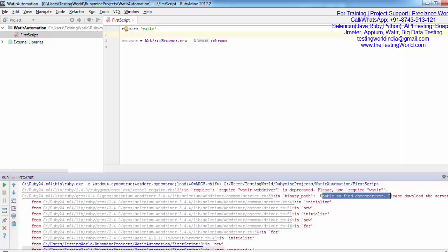I'm going to write script in Ruby programming language, but my browser does not understand Ruby instructions. Whatever instructions I'm passing to the browser through the test case, the browser will not be able to understand that. We need to send these instructions to the browser in the language that browsers understand.